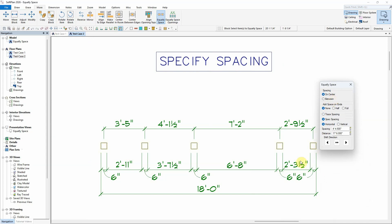If we need the outer edges of the first and last item to be 20 feet apart, set the spacing to between and enter a 20 foot distance.